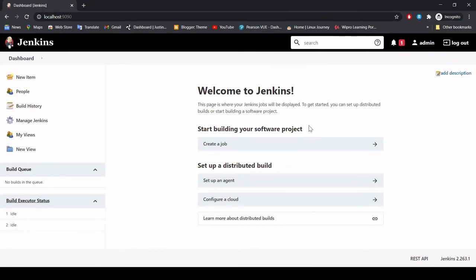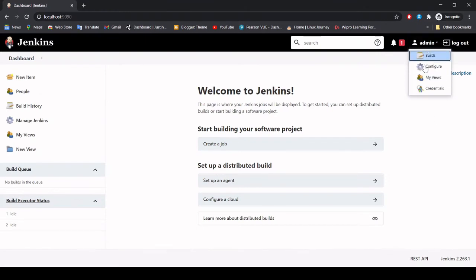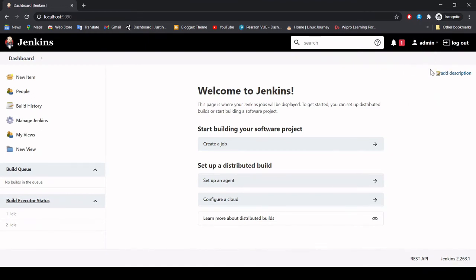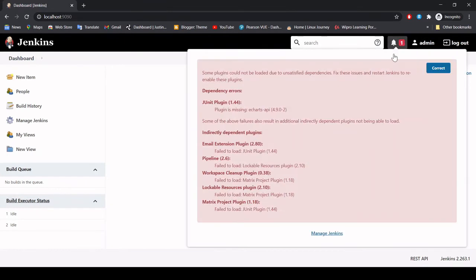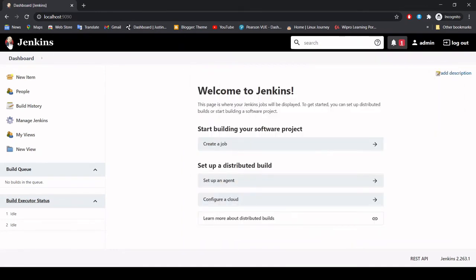This is how the Jenkins UI looks. This is the latest version of Jenkins. At the top you will see your admin user account — if you are logged in with another user, that name will appear here. Right now we are logged in as admin. This is the logout button. Here you will get notifications — right now we have some plugin notifications but those plugins are not in use. This is the Jenkins dashboard, so let me explain quickly what the Jenkins dashboard offers.